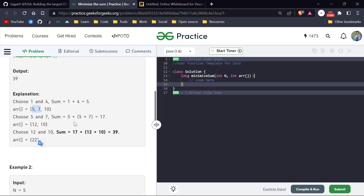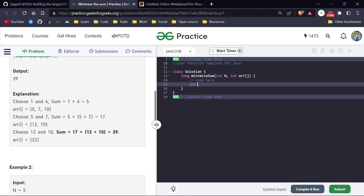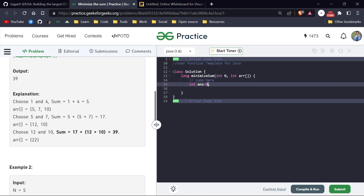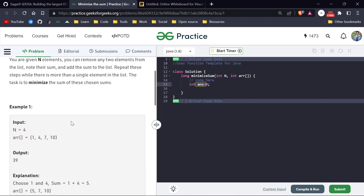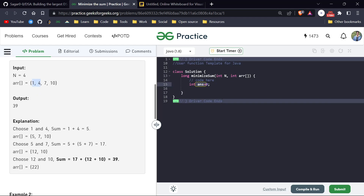We select 5 and 7, their sum is 12. We store a global answer variable — first we add 5, then 12 (which is 5+7), so answer holds 17 so far. Next we have 12 and 10 in the list; we select those two. The final sum added is 22, giving a total answer of 39.